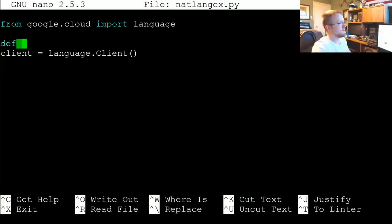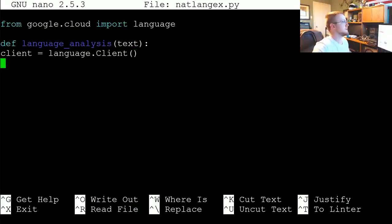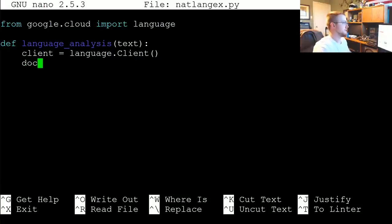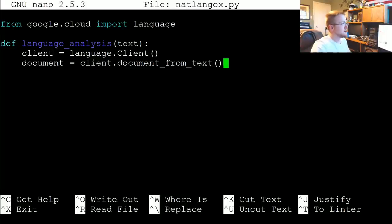Let's go ahead and make a function out of this. We're going to define language_analysis, and language_analysis will just take some degree of text. The first thing we're going to do is define our text document: document equals client.document_from_text and this takes one parameter which is the text.